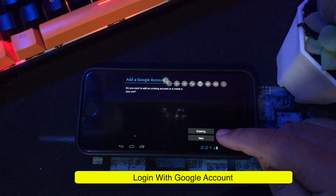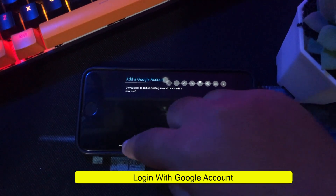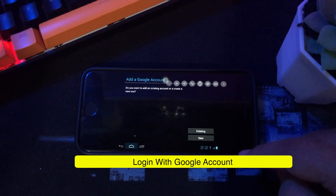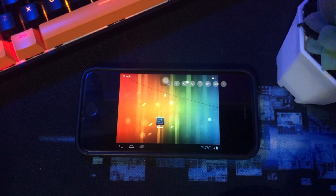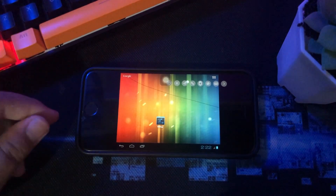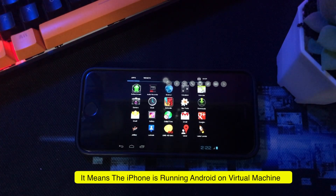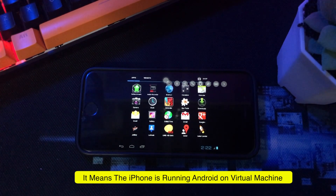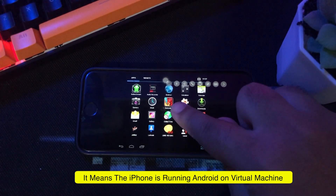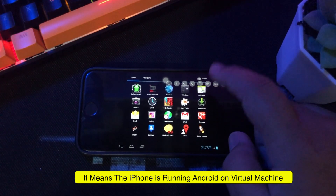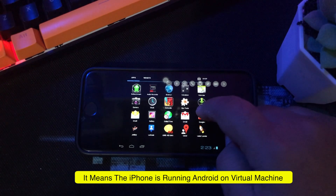Before downloading any application, make sure you have logged in using a Google account. You can also run all applications on Android — this is a real Android. It can run because of the UTM application, which allows you to run Android virtually with a virtual machine.